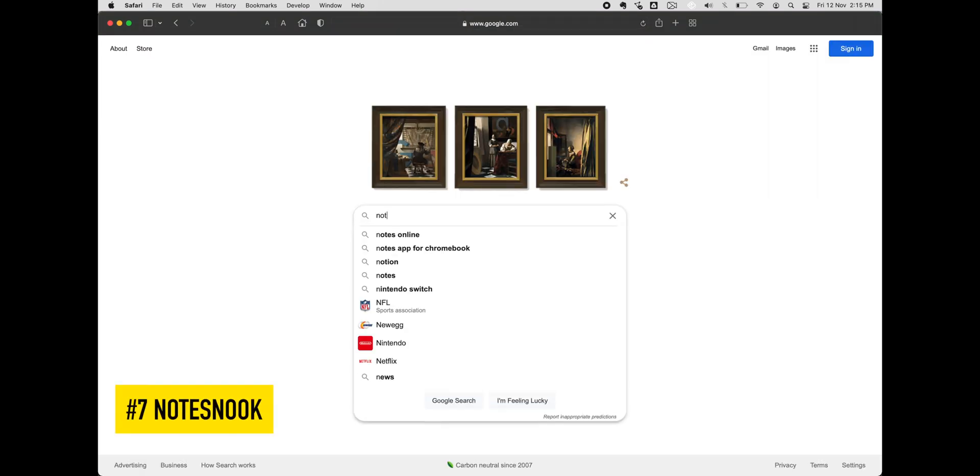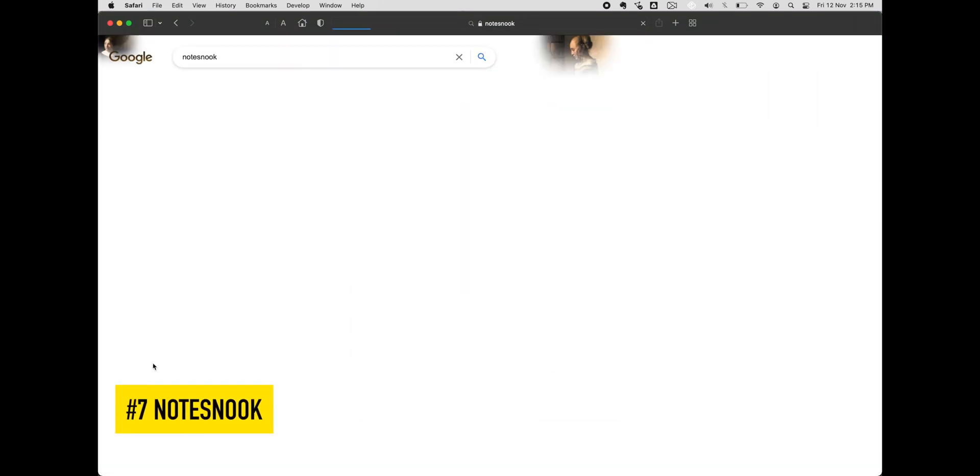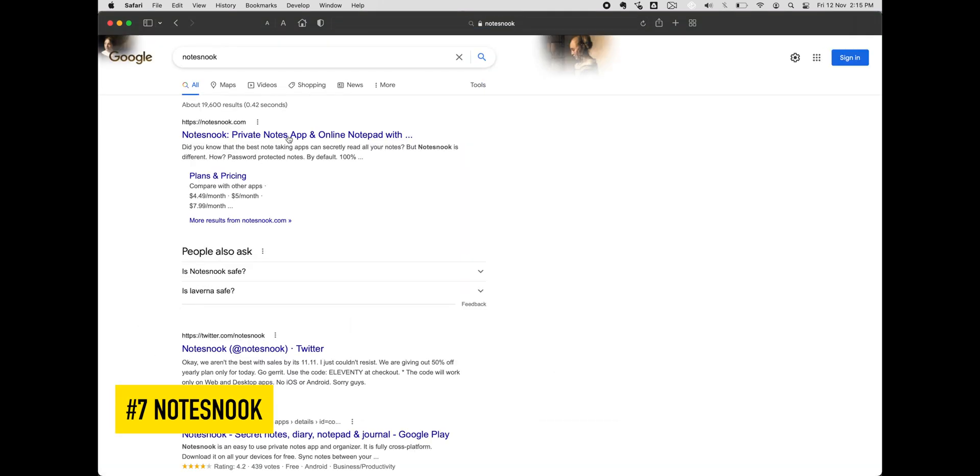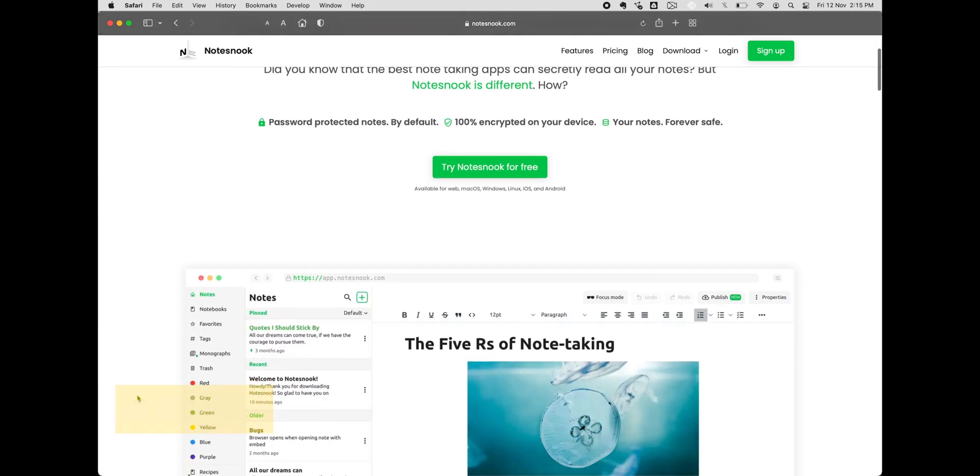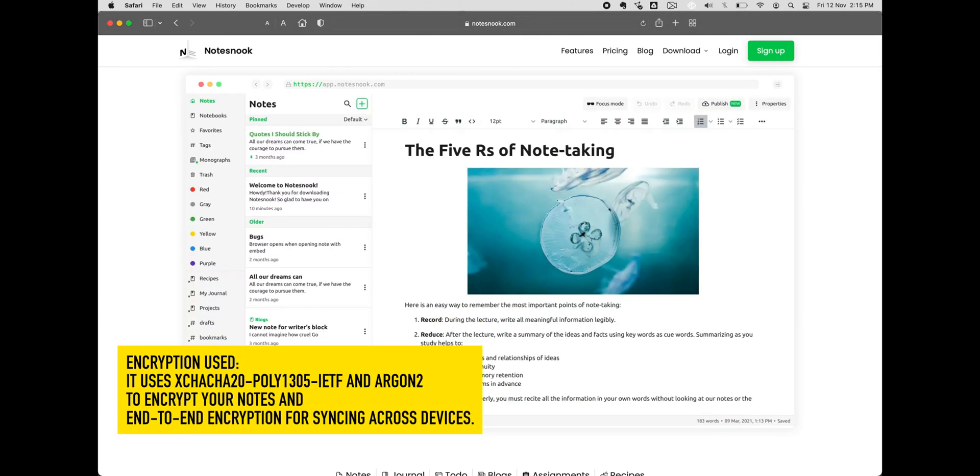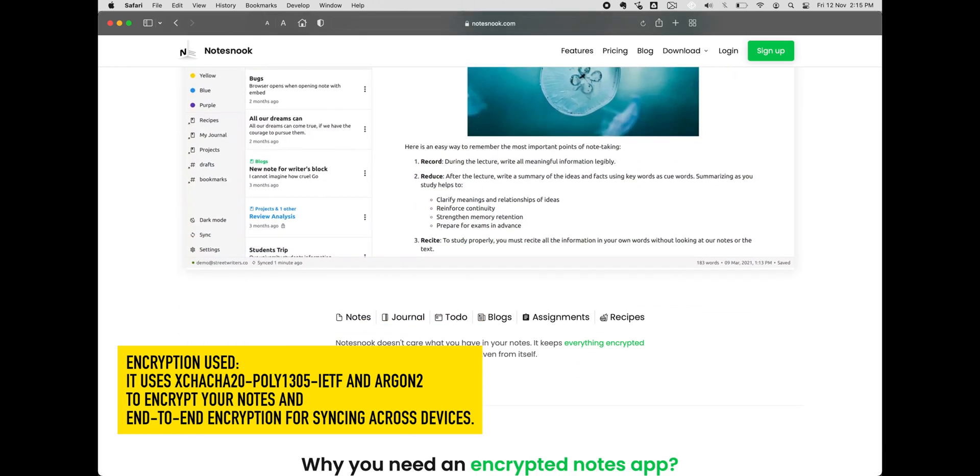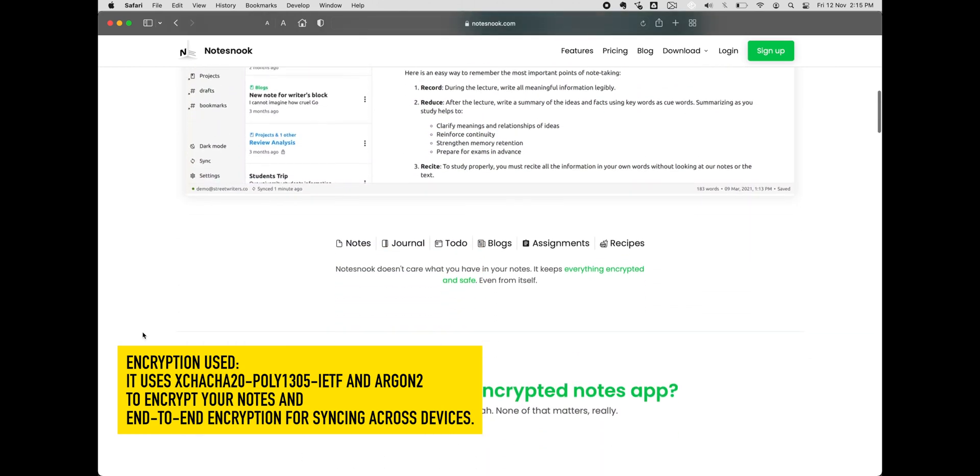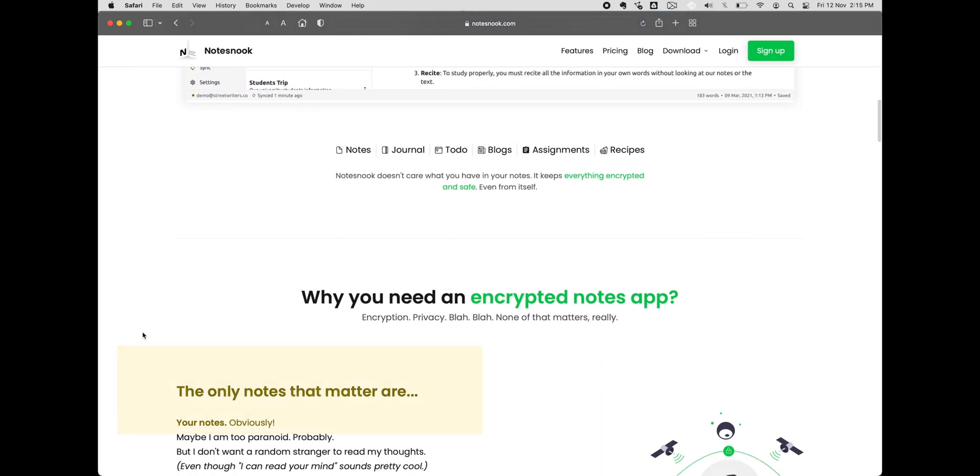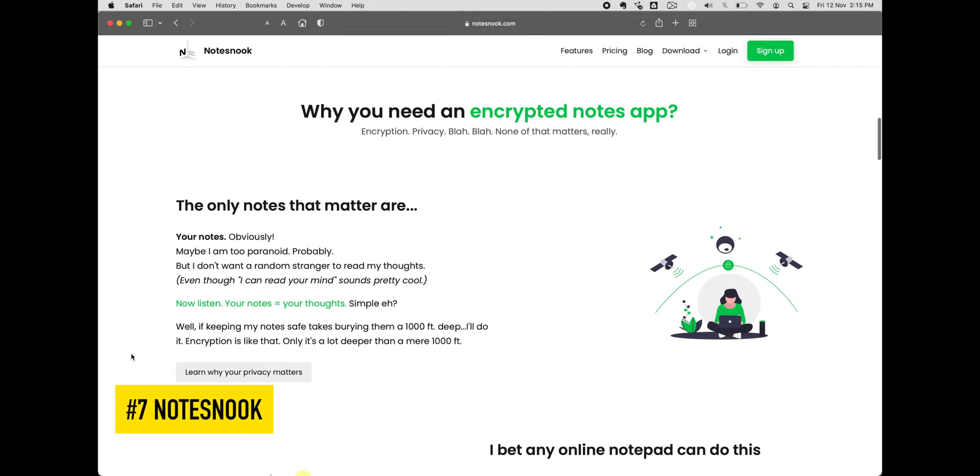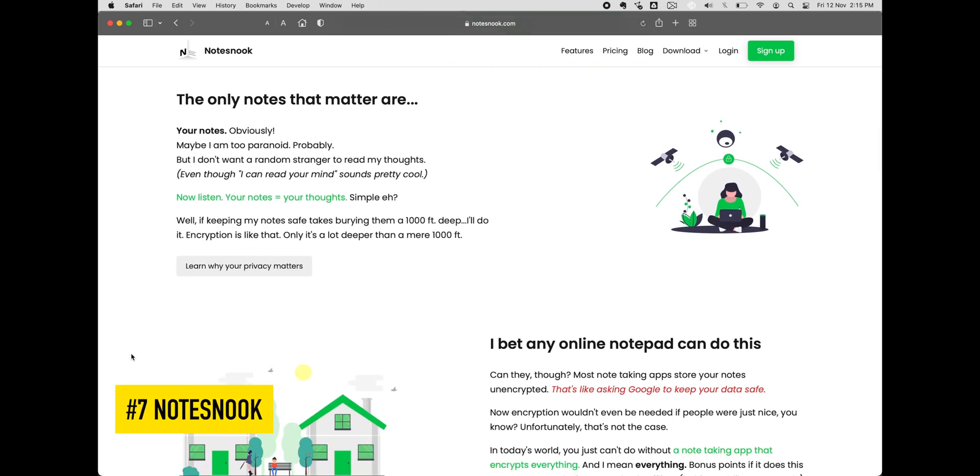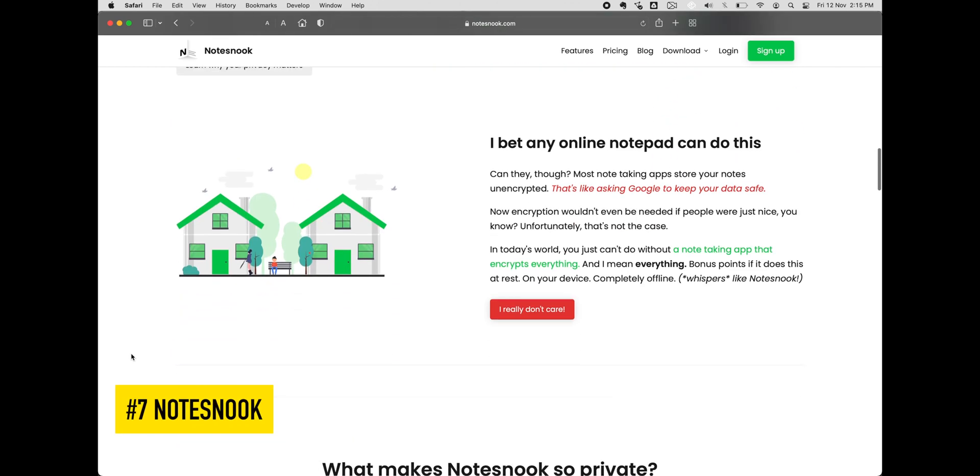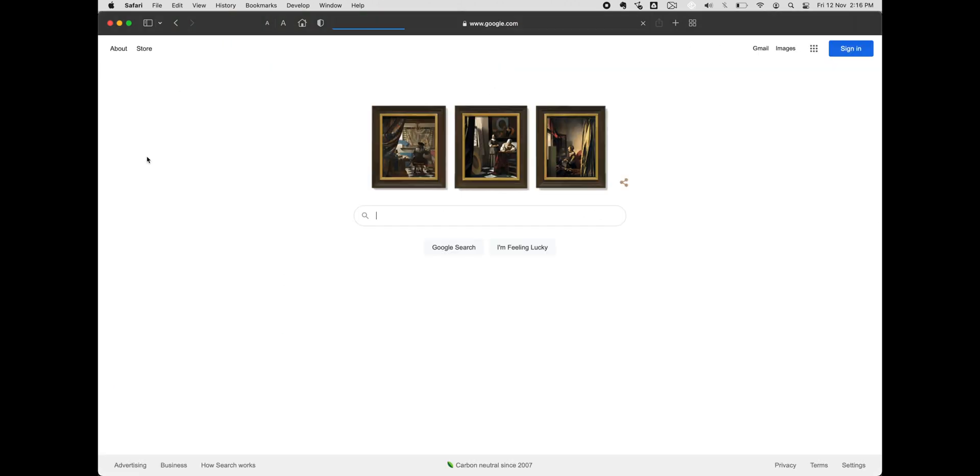Number 7, NotesNook. NotesNook is a Pakistani company that has its physical servers located in Singapore. Focusing on users' privacy, the company offers zero-knowledge encryption and automatic syncing to unlimited devices. Users can have offline access to their notes and perform manual backups if they want. It uses tags and colors to customize and organize your notes and easily import from popular apps like Evernote and OneNote.